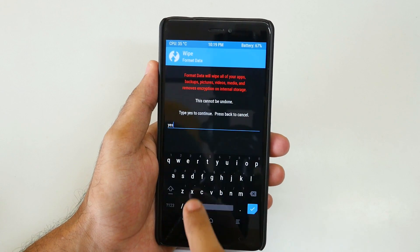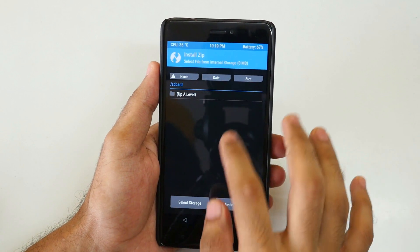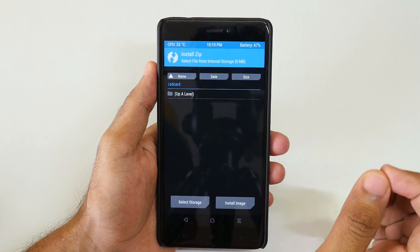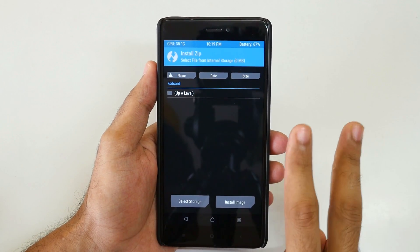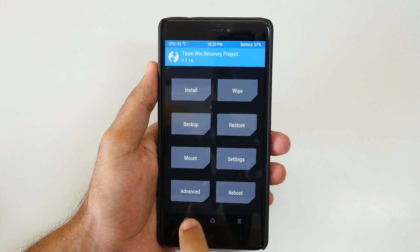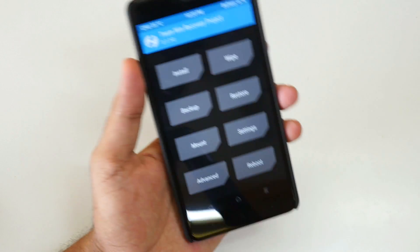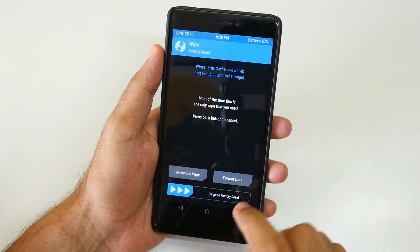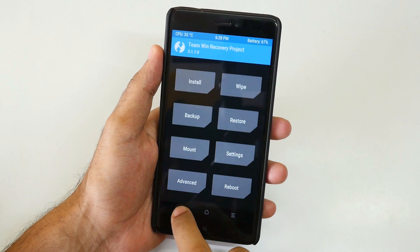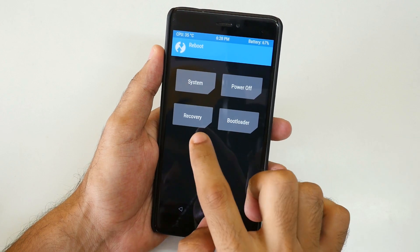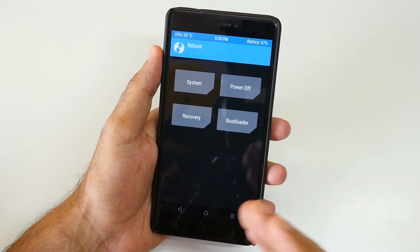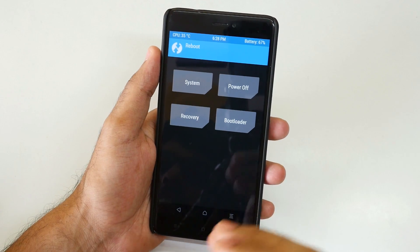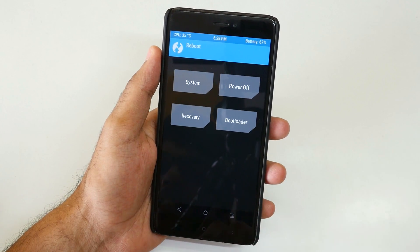After formatting, you will not have anything in your internal storage, so you will have to copy the ROM zip file and the GApps zip file into your internal storage. Once you do Format Data, you will need to go back and go into Reboot and then select Recovery so that the device will boot back into the TWRP Recovery. Then you can copy the zip files.